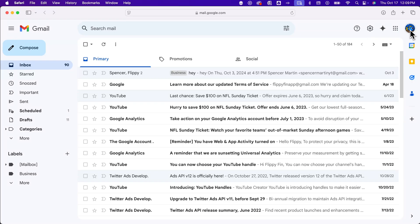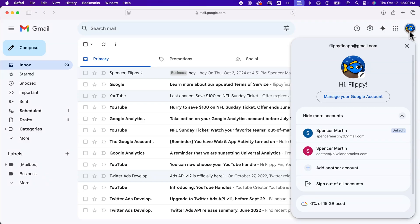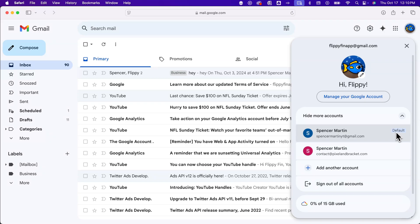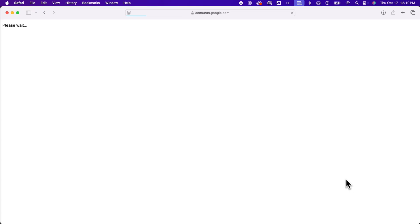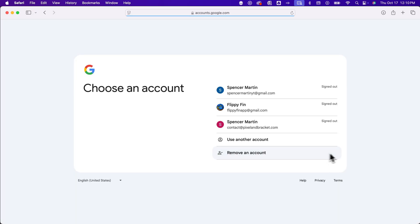So we click on our profile picture, and we go down here to sign out of all accounts that are currently signed in. You can see there's a default icon right next to this account. So we click sign out of all accounts down here. It's going to sign out of all those Gmail accounts.